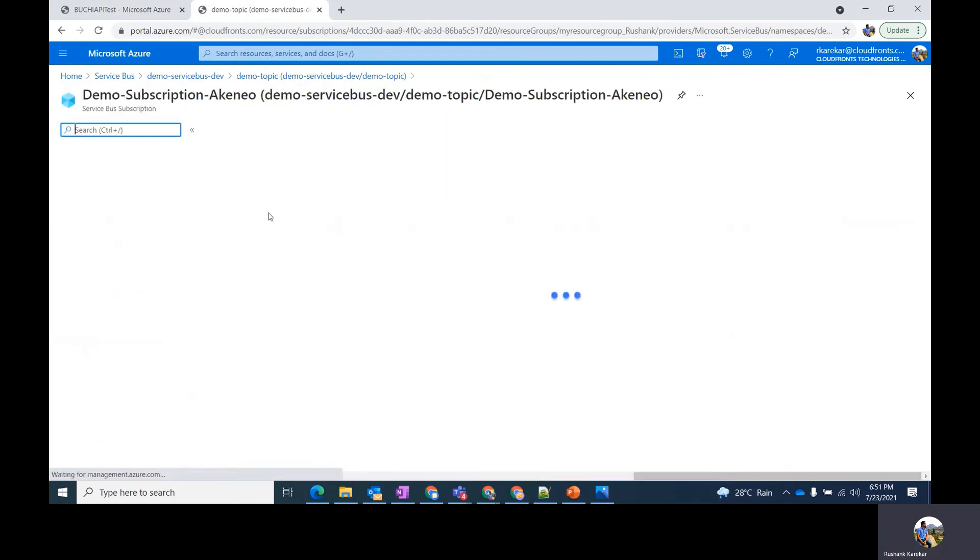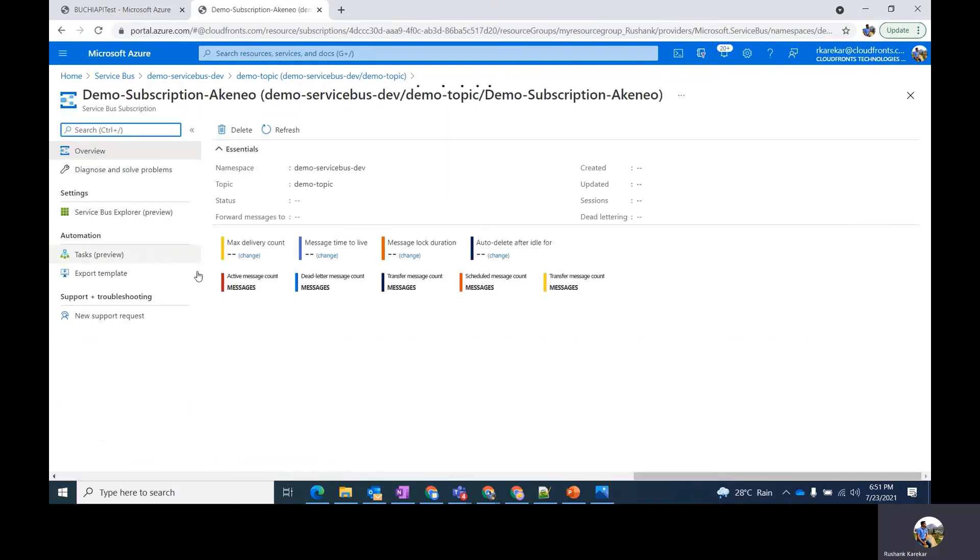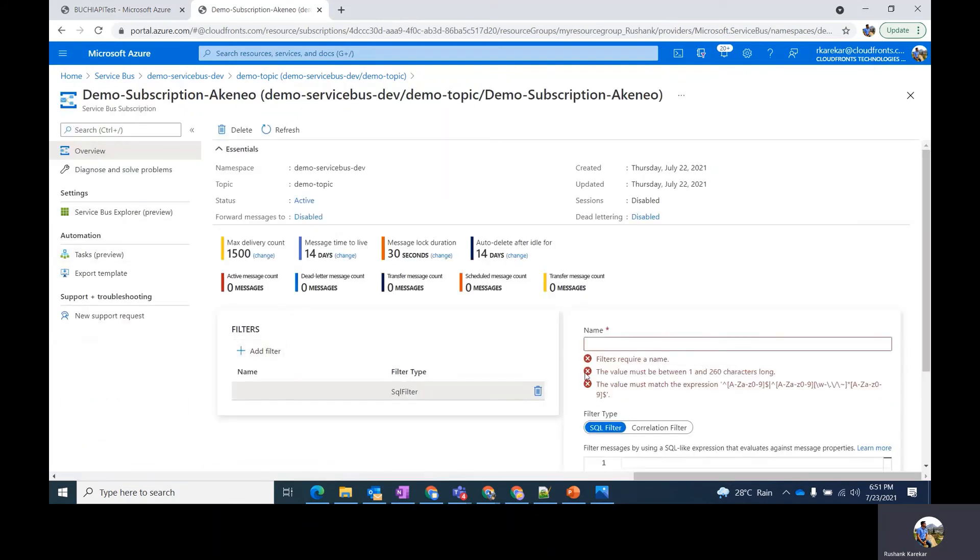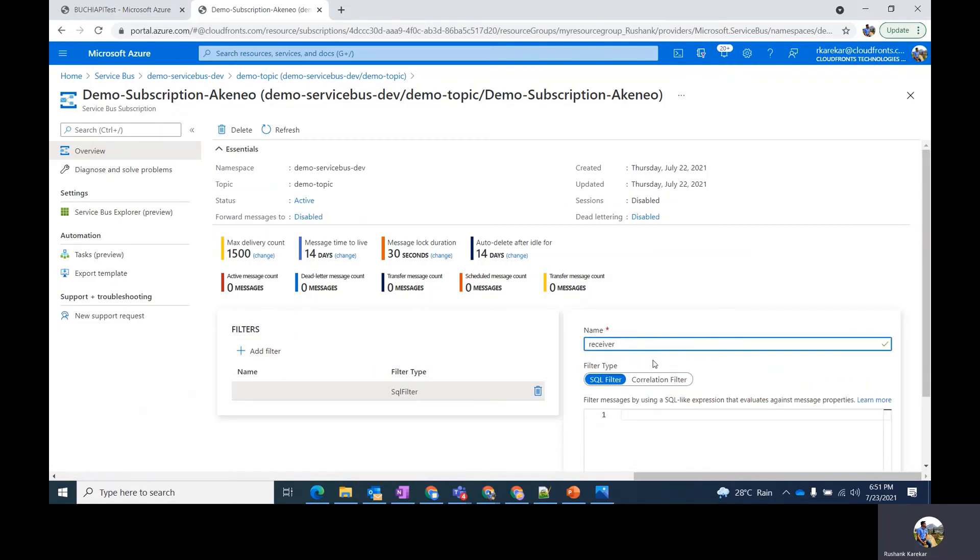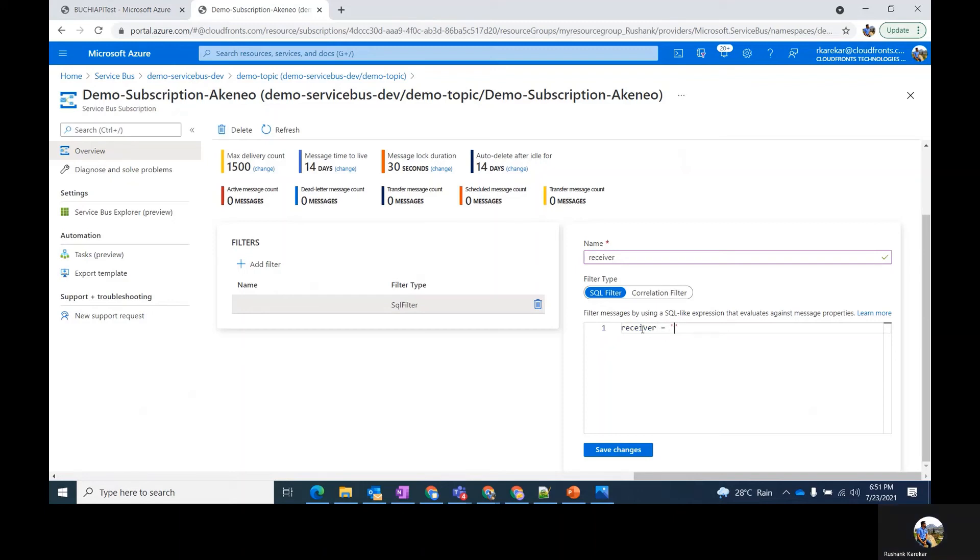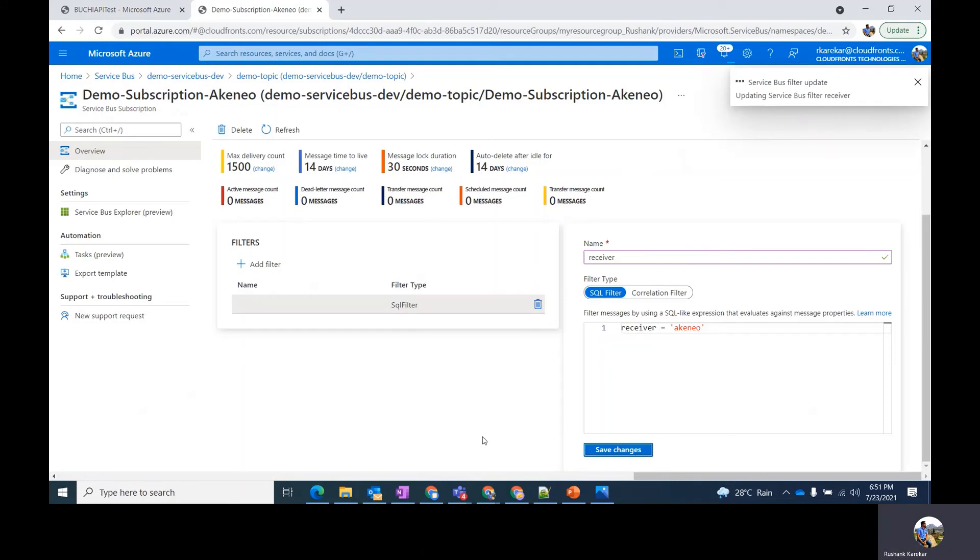Moving on, let's see how you can apply a SQL filter for your subscription. Click on add filter. Give a name for the filter, let's say receiver. And you have to enter a SQL like query. Let's say receiver equals Akinio. And save the changes.